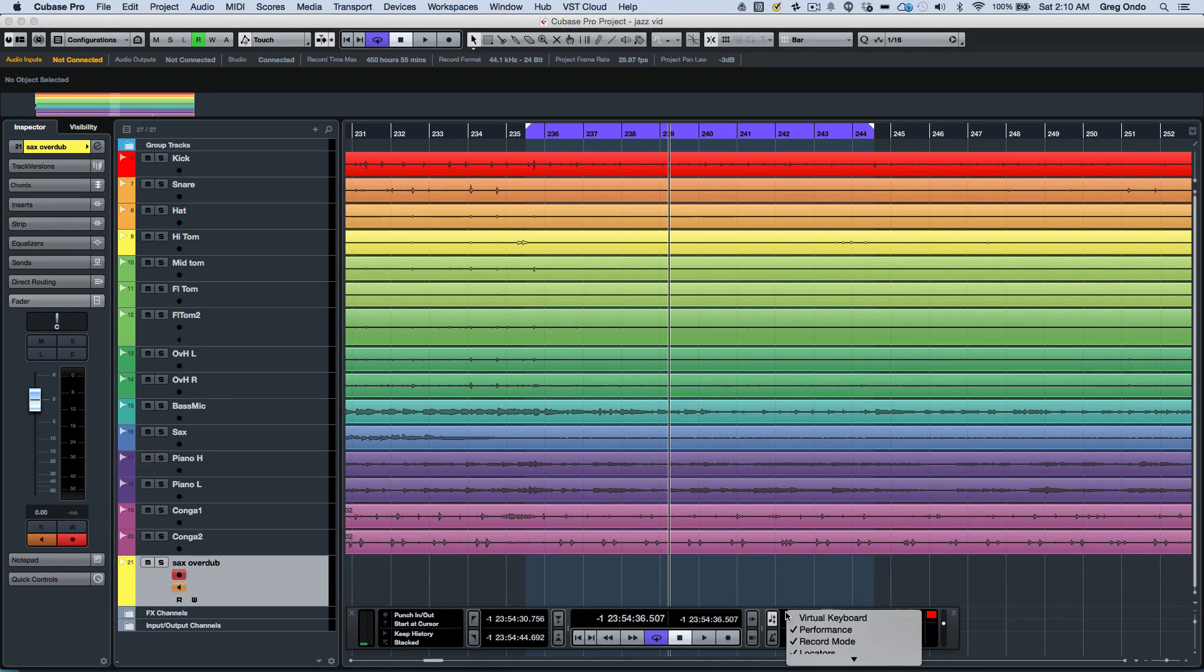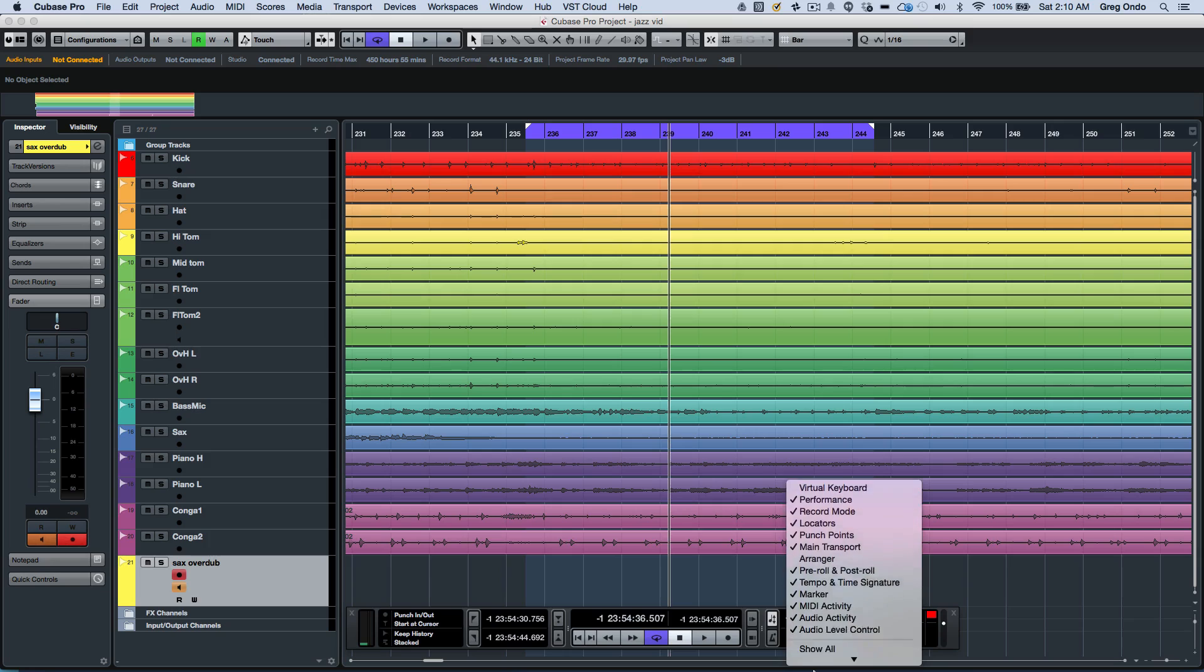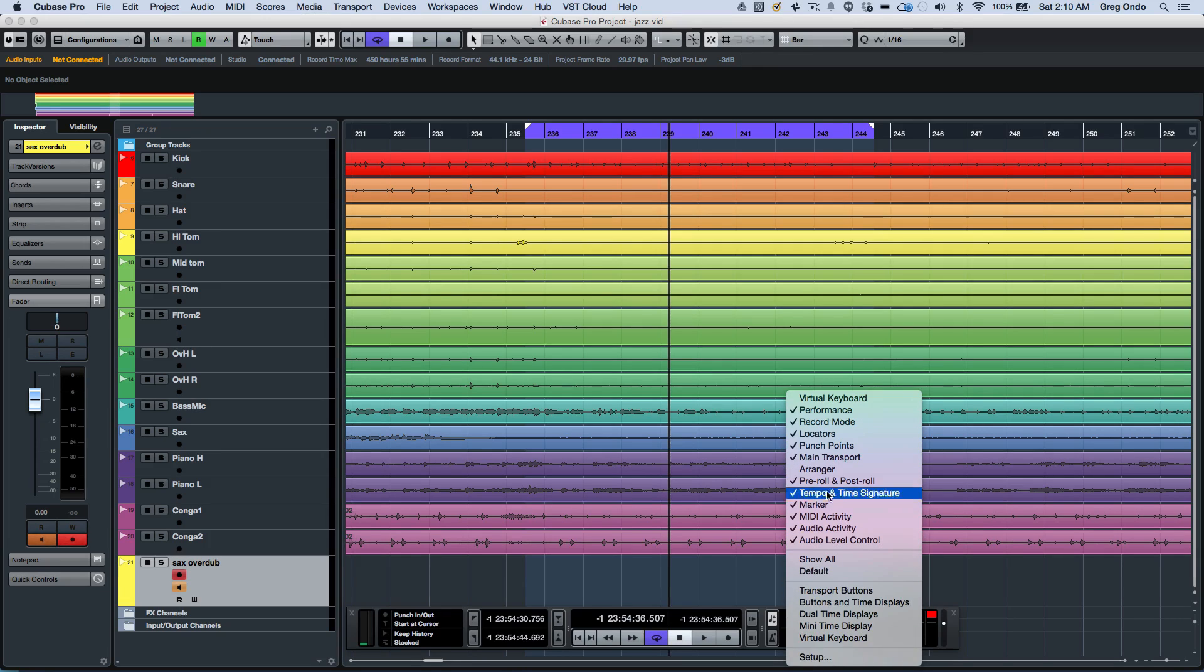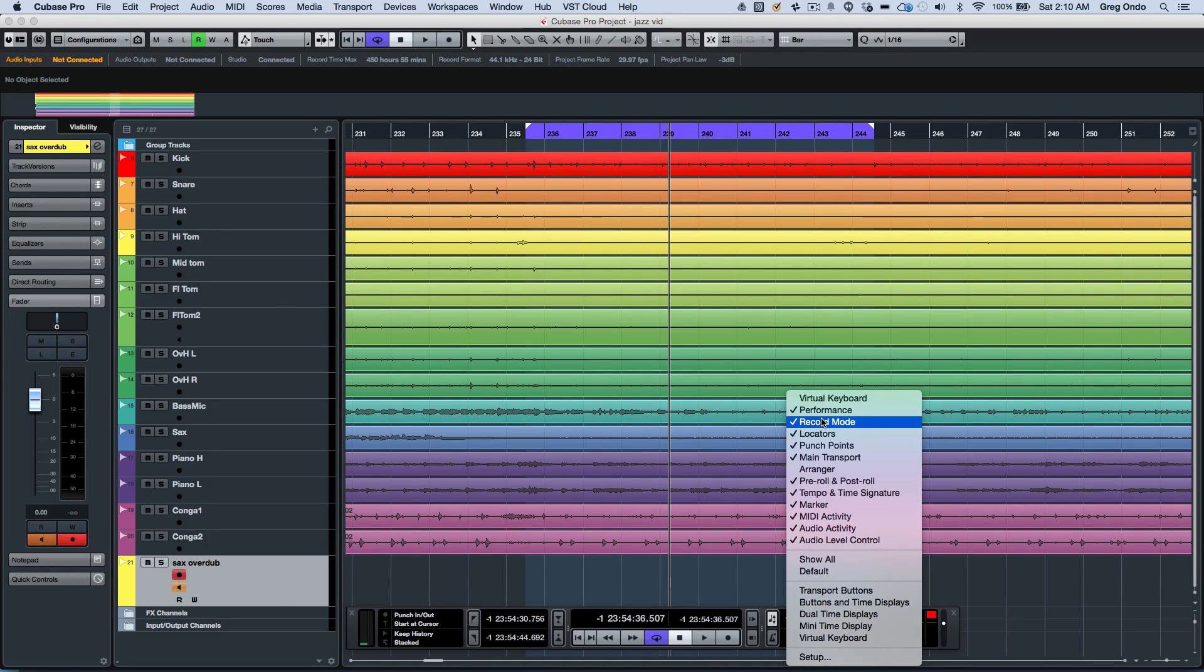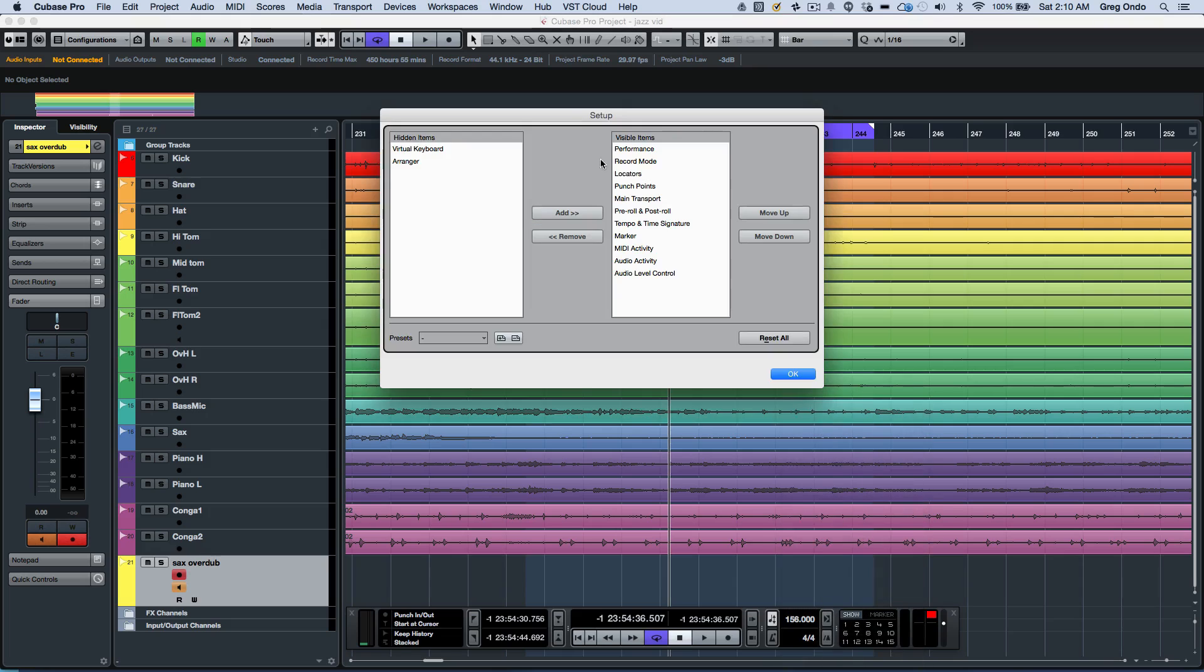It can be customized by right clicking where different components can be turned on or off or even rearranged in the setup window.